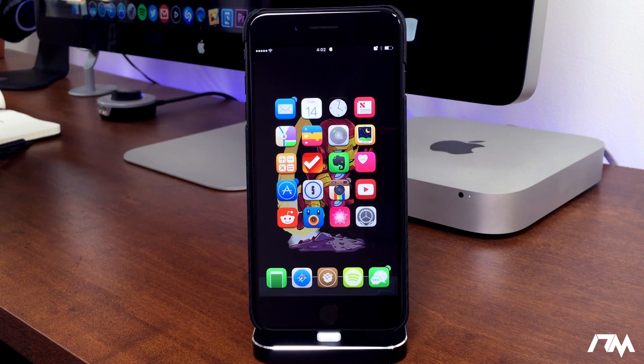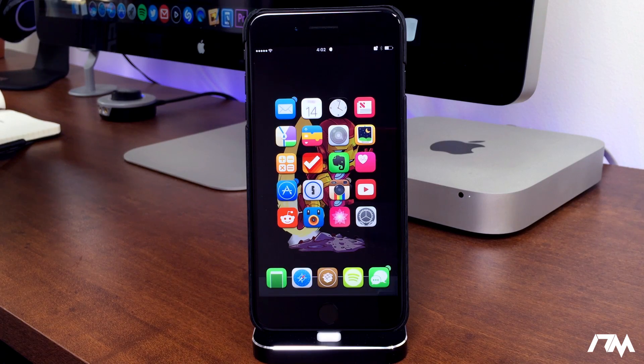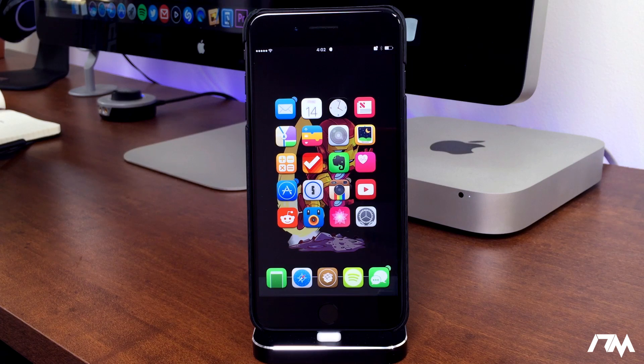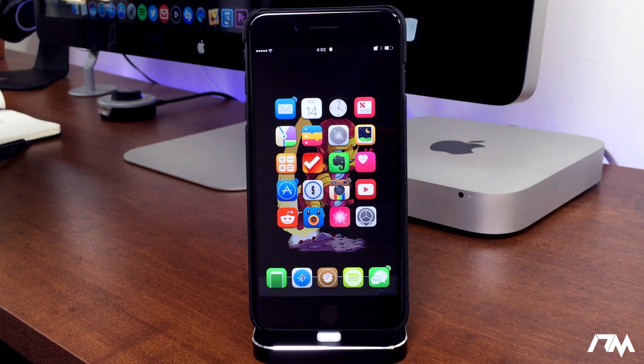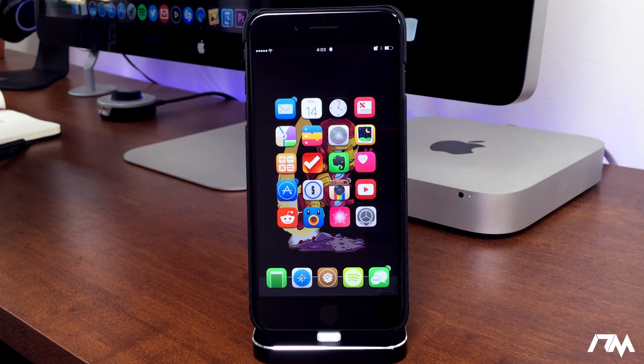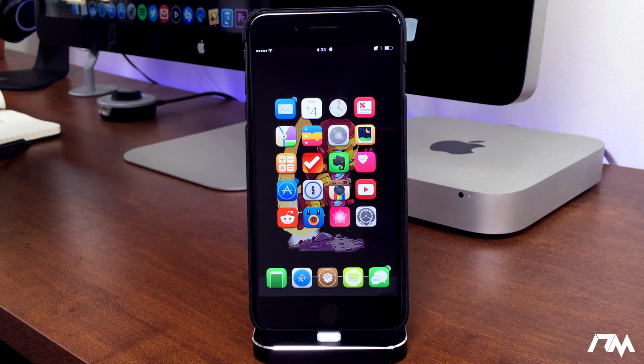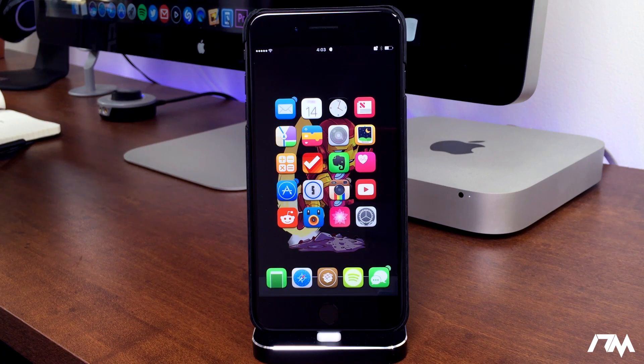What is up guys, Jeremy here and welcome back to another video. We're taking a look at some more really cool tweaks you can get from Cydia. Also some applications, so tweaks and apps that you can get from Cydia.